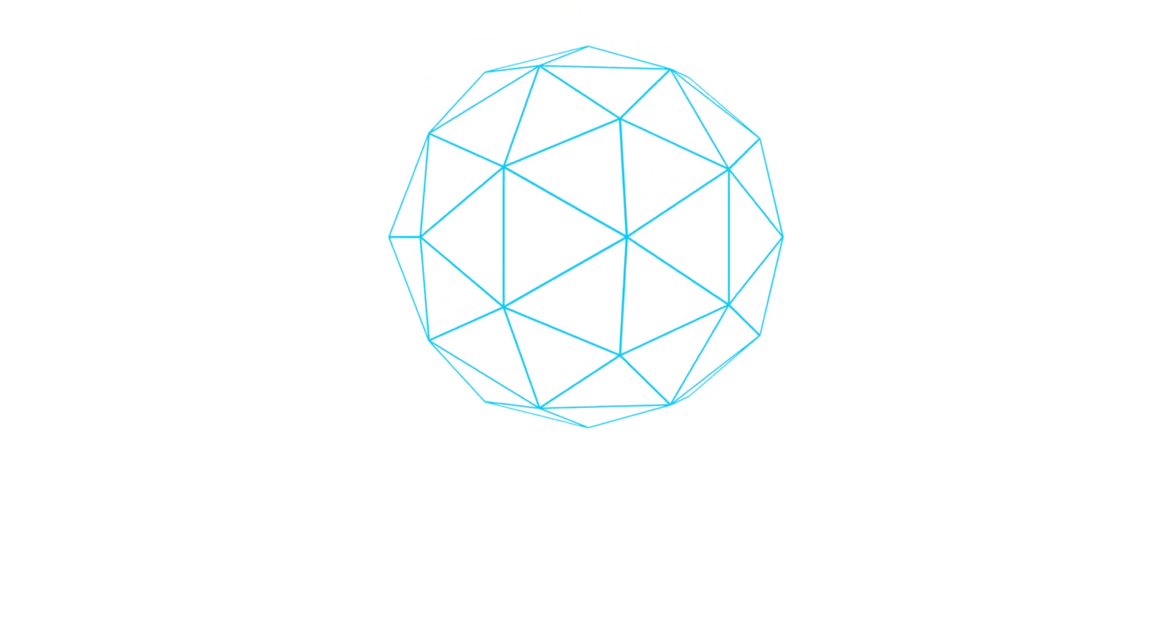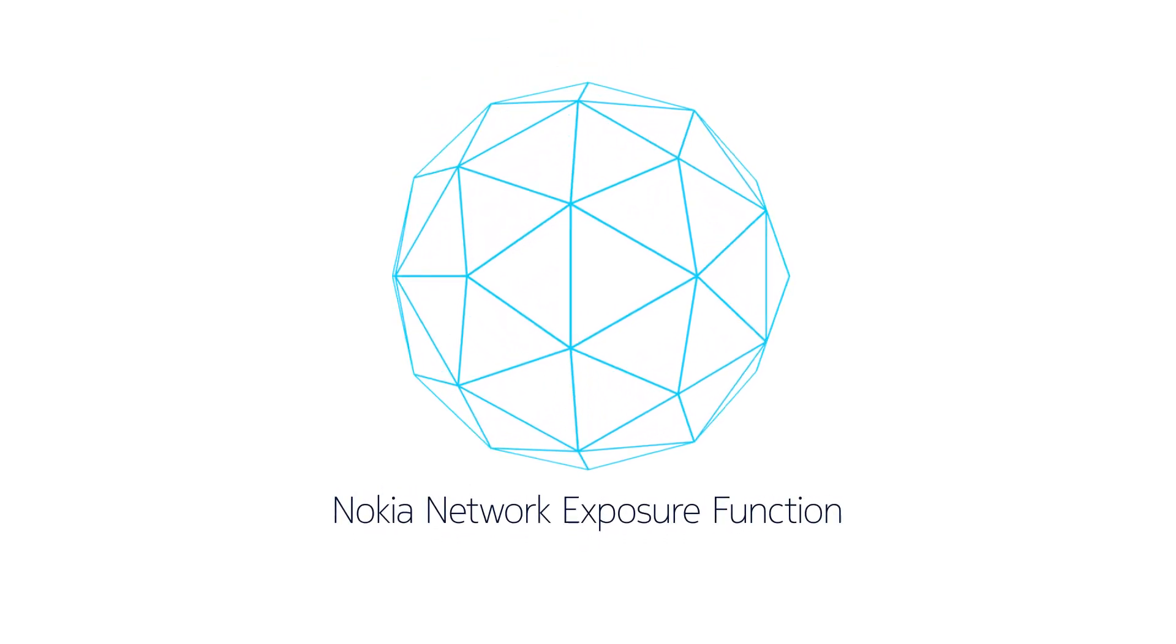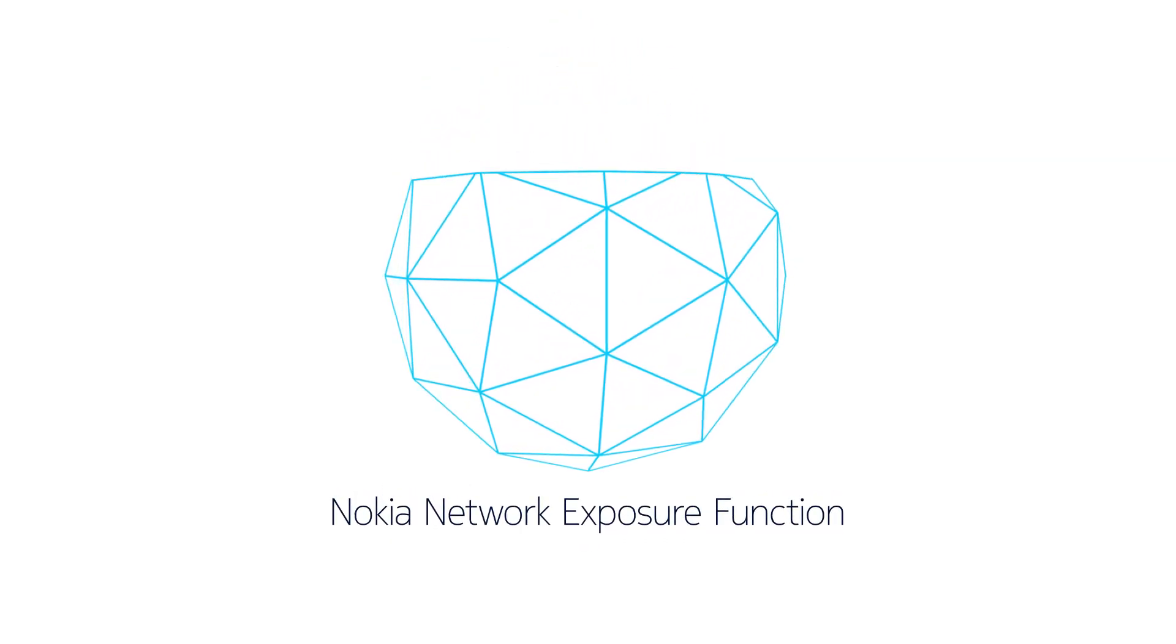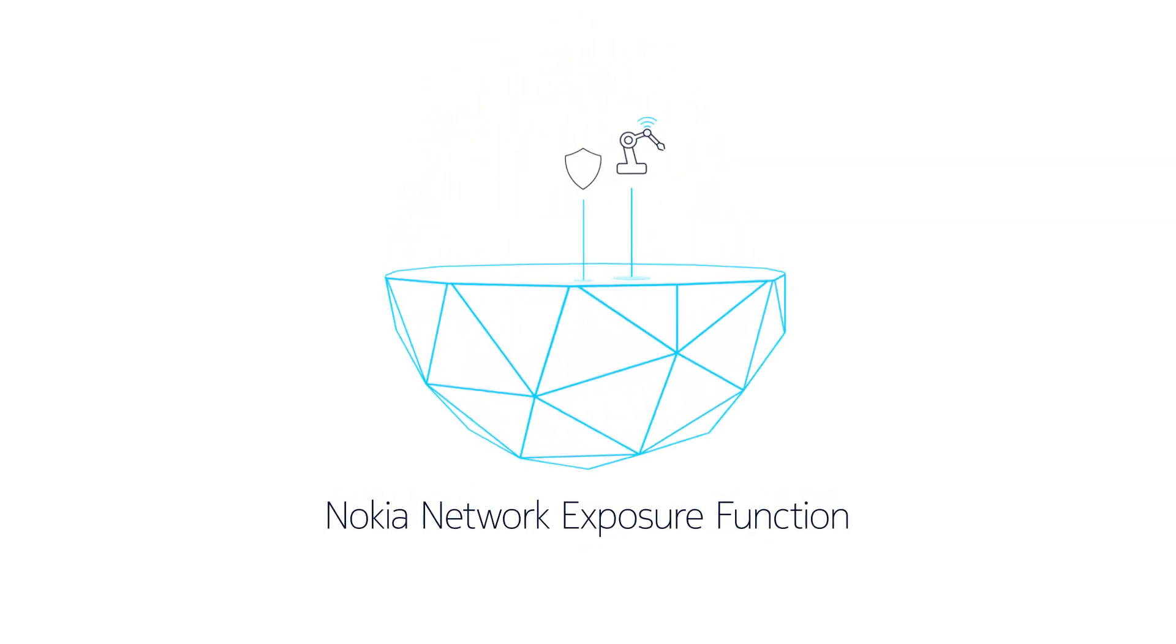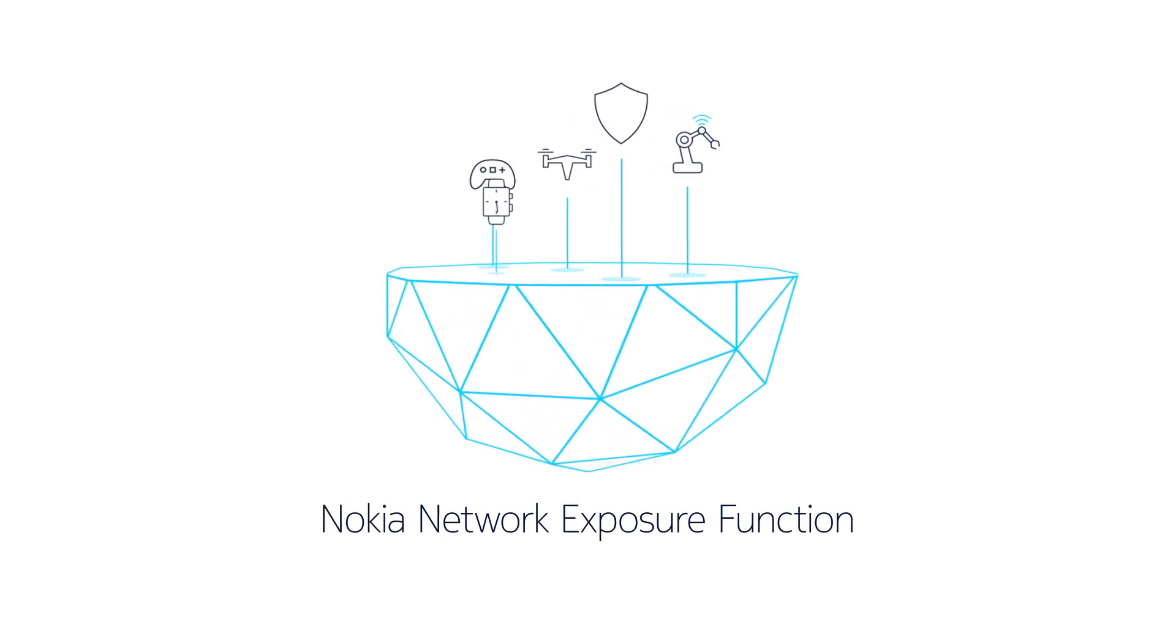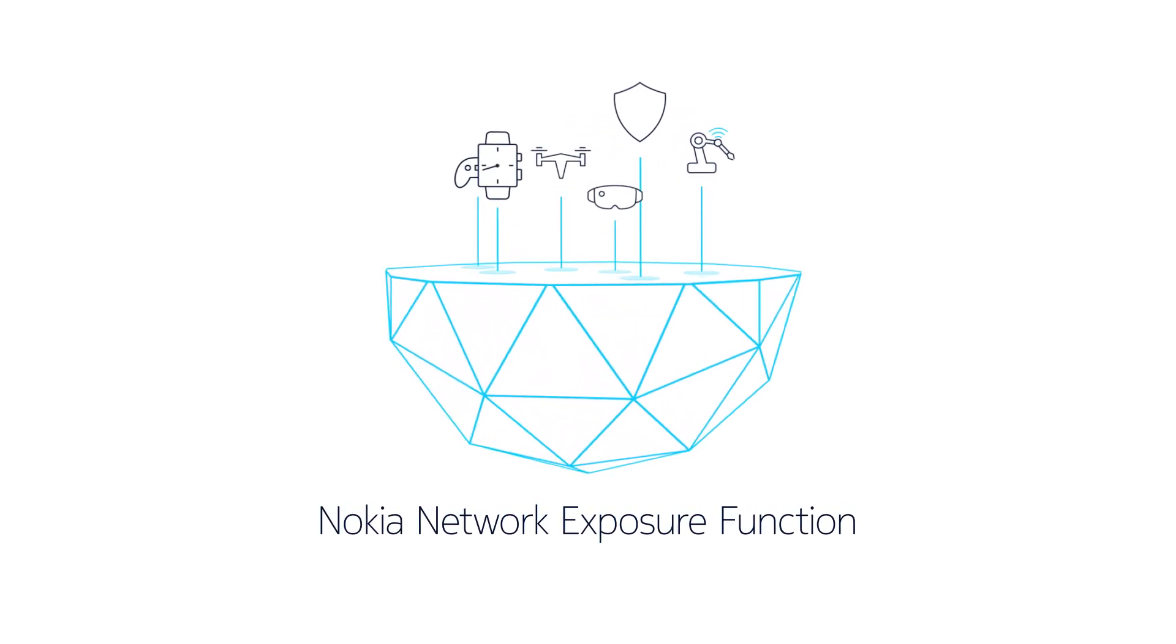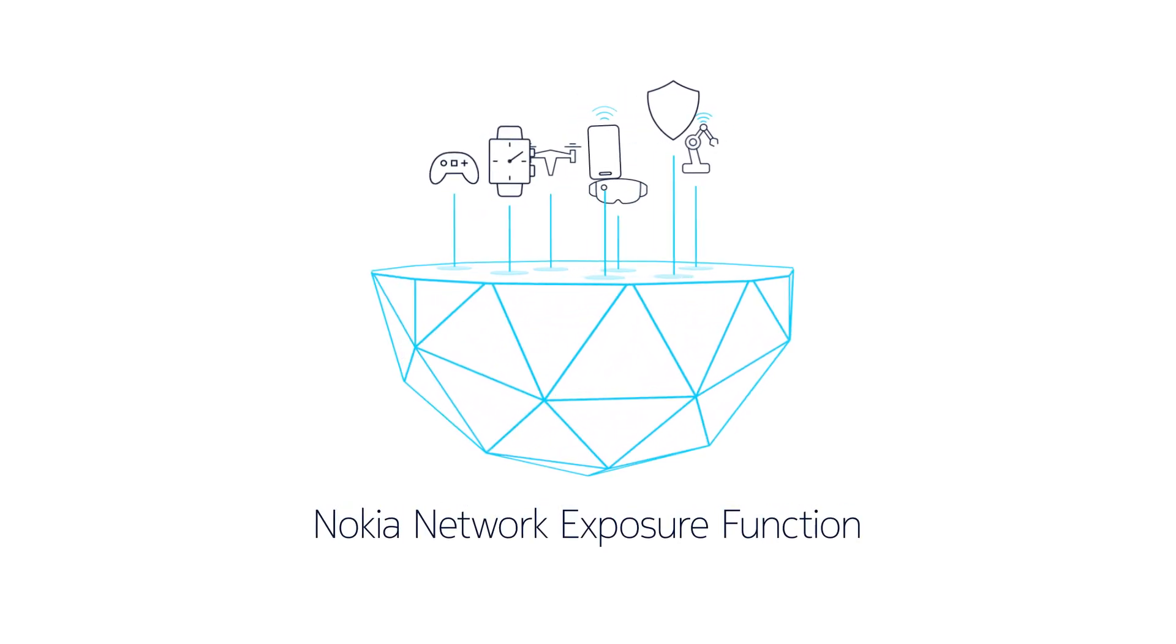Find out how Nokia's network exposure function transforms your core network into a platform that exploits the wide capabilities that 5G has to offer.